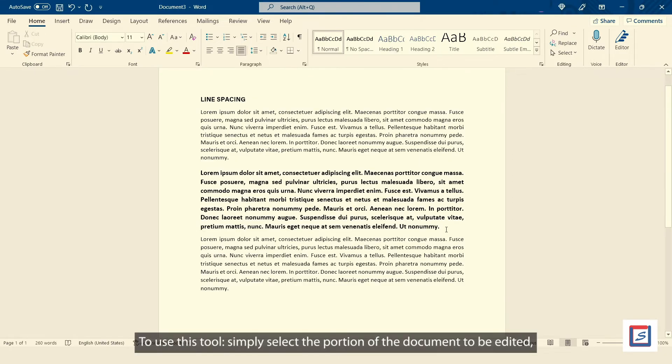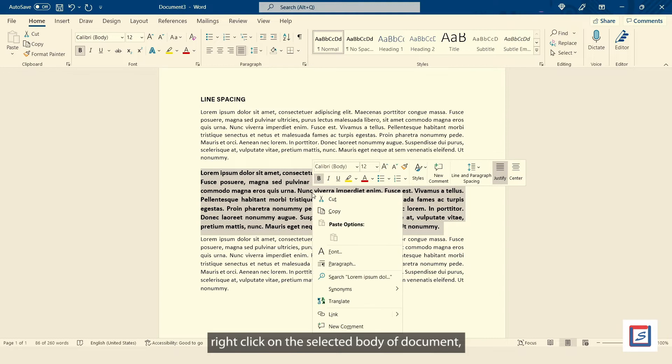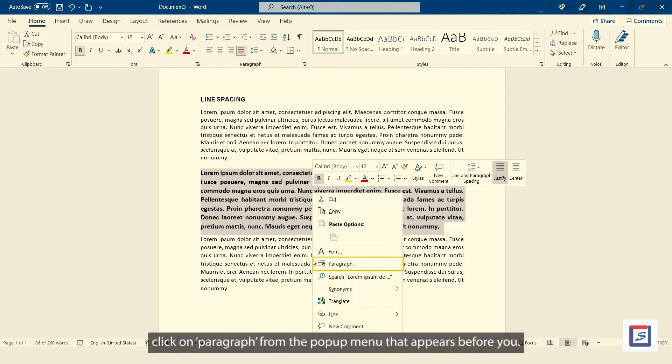To use this tool, simply select the portion of the document to be edited. Right click on the selected body of document, click on Paragraph from the pop-up menu that appears before you.